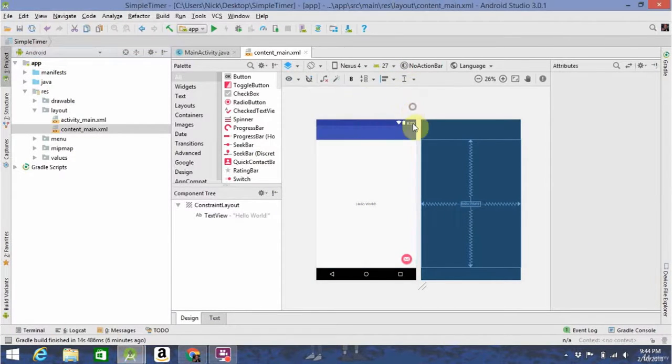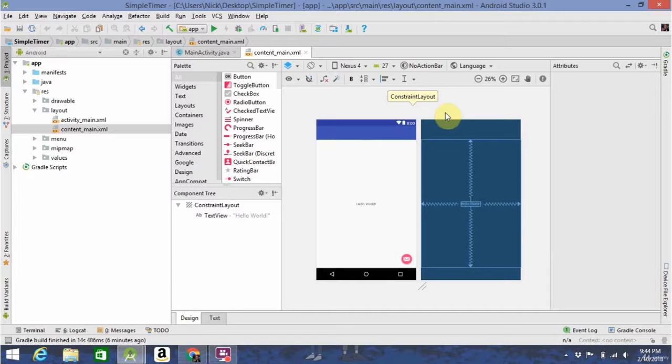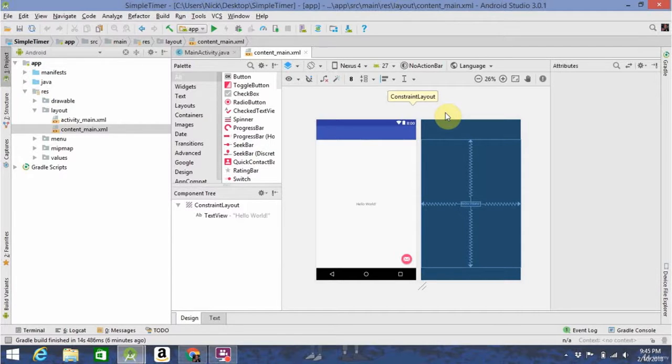Now that this is built, we're going to start going through some of the basic components we're going to be using to build our app.